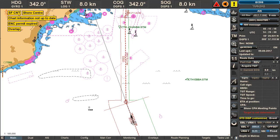This video demonstrates how nav warnings received on your ECTIS are displayed. Nav warnings can be sent by shore stations or other broadcasting stations. Once a nav warning is sent, you will get a notification on your Transas ECTIS — no sound, but a visual notification.